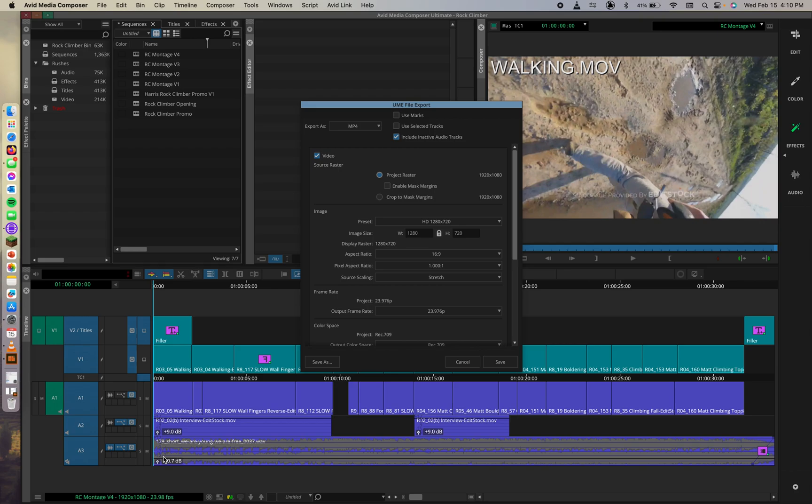In this case, and the 1.000 colon 1 pixel aspect ratio field further confirms the format match. So we know that this is all proper as far as these settings go.